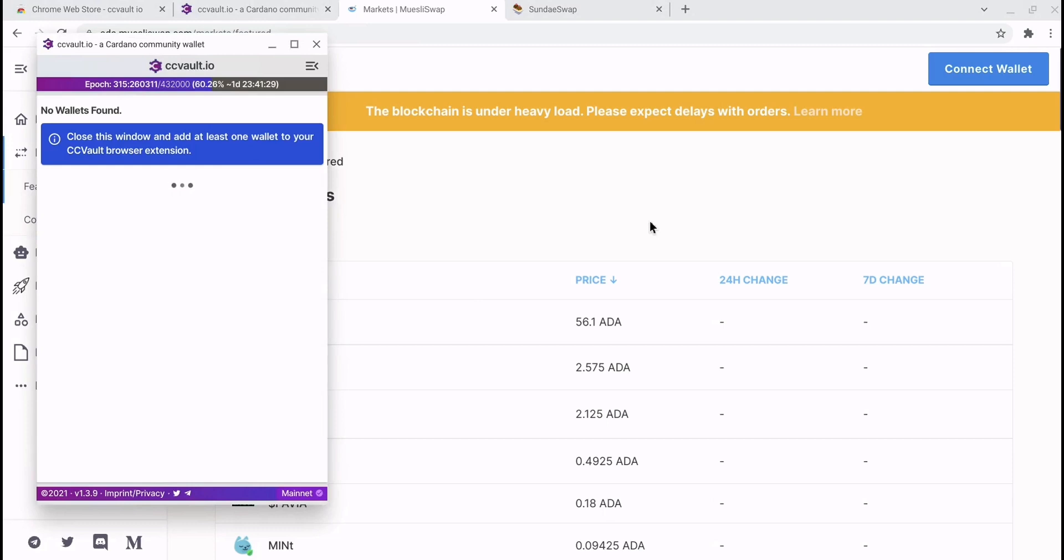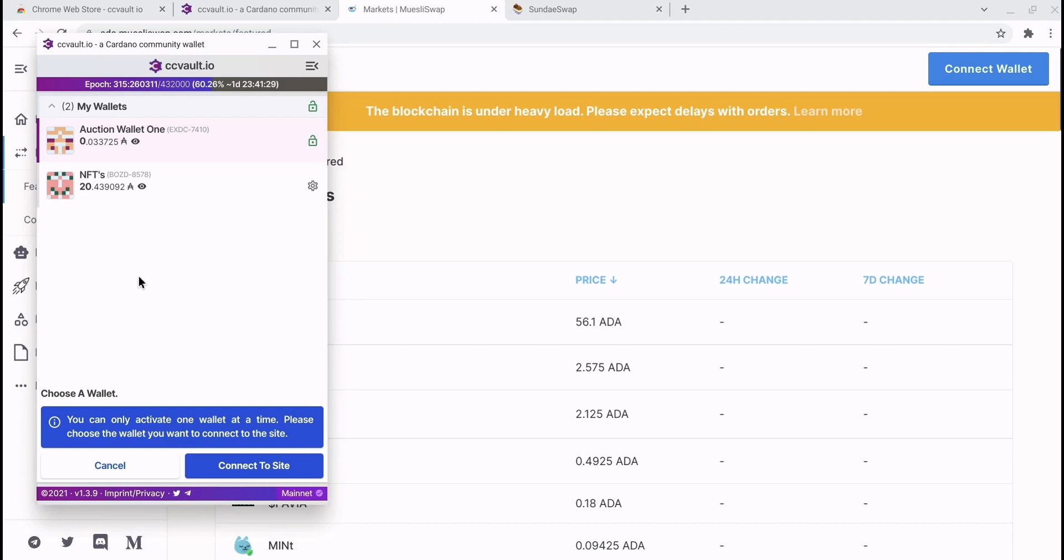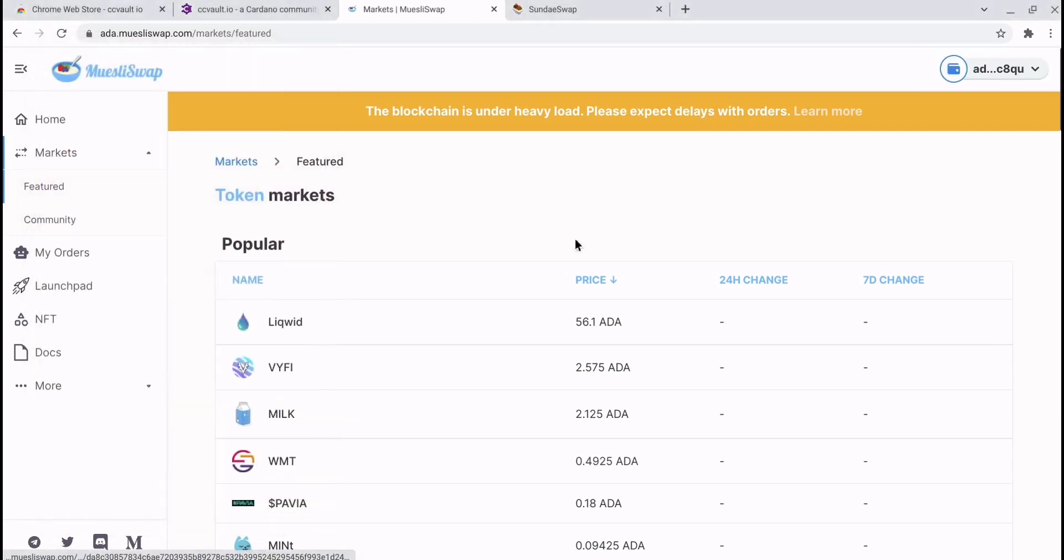Just give it a moment while it finds the two wallets that we hold, and there they both are. You can only select one wallet at a time, so let's select our NFT wallet and let's hit connect to site.